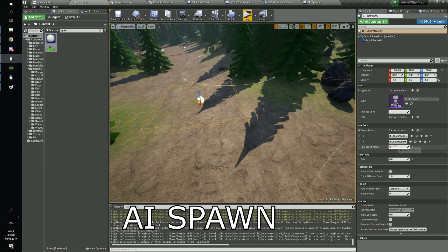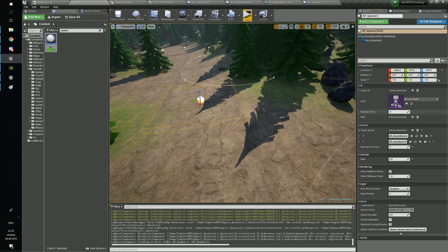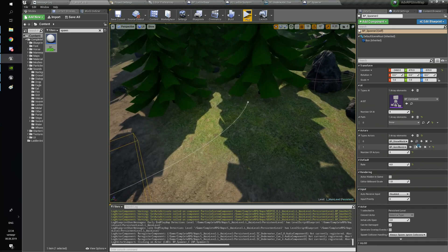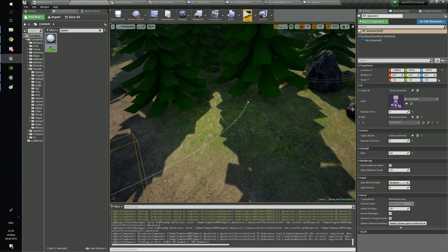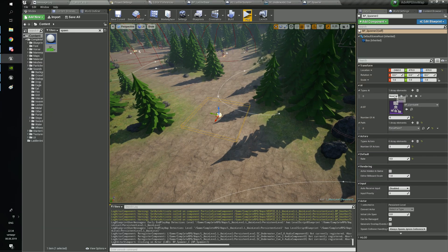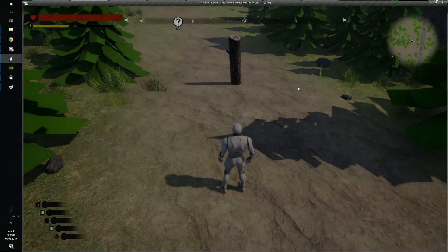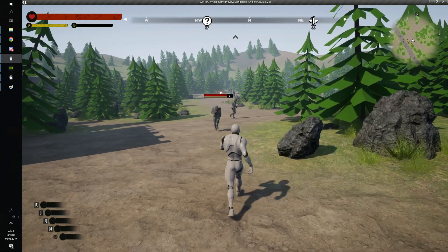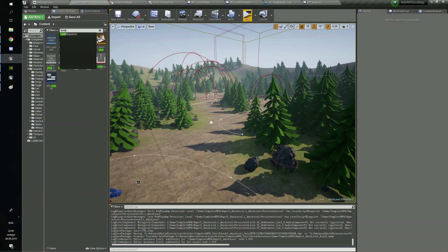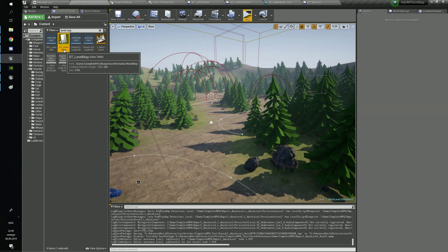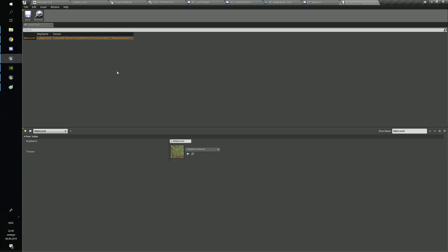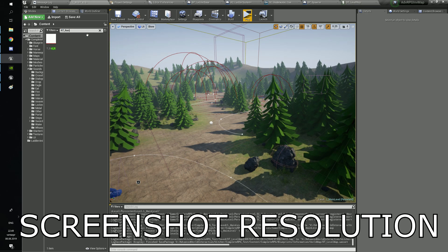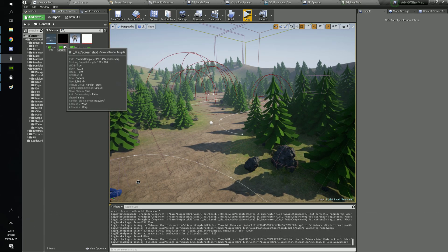In AI spawn the situation is the same, but you also need to choose the behavior tree and the patrol points if you need. Now, if you want to change the image of the map, you need to create a row in the level map data table. Choose your map screenshot and set the name of the map from your folder. You can also change the resolution of the map screenshot or your inventory character in the render textures.